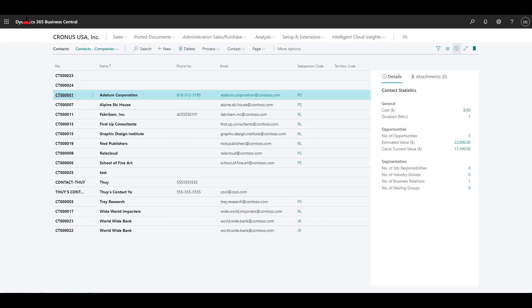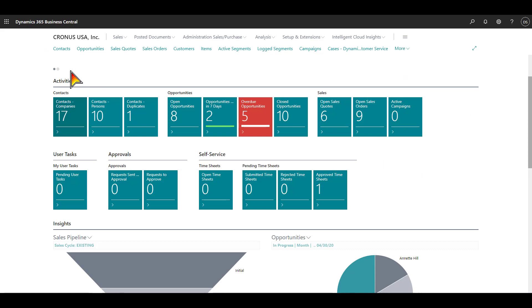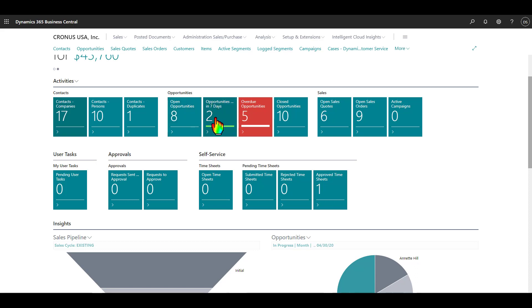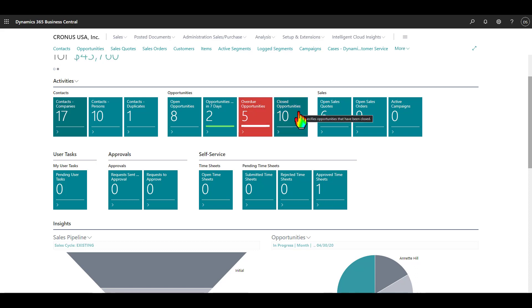If I want to go back to my role center, I'm just going to click the back arrow button on my browser. We have opportunities. Opportunity from a sales point of view is a chance to make a sale or to close the sale. You can create and track your opportunities. Here I can see I have eight open opportunities, two opportunities due in seven days, and some overdue opportunities where perhaps we expected to close them sooner, but now they're late.